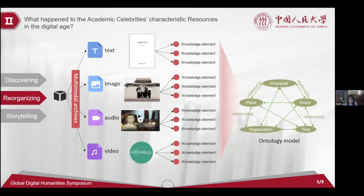The second stage is how to organize these knowledge elements to form a meaningful narrative. We use the concept of ontology to define a model. We think that people, places, events, organizations, and time nodes are important knowledge elements, so we define several object classes and establish the relationships between them. Knowledge elements extracted from text, images, and other multimedia materials are incorporated into different classes through feature matching, and association relationships between knowledge elements are established according to the ontology model.